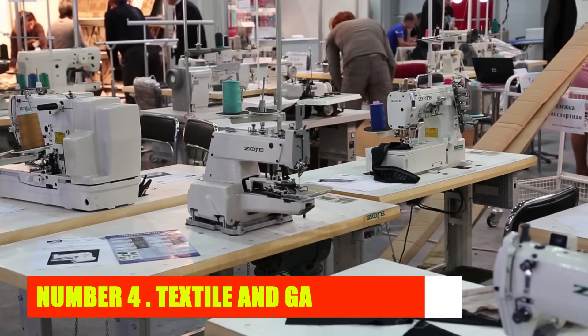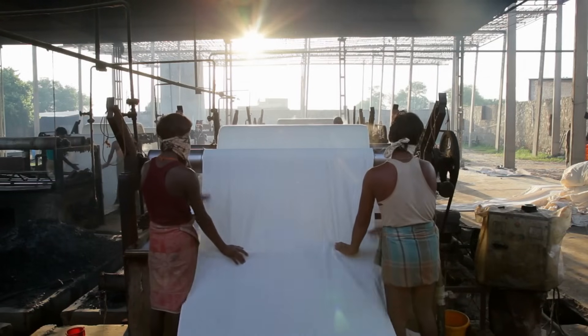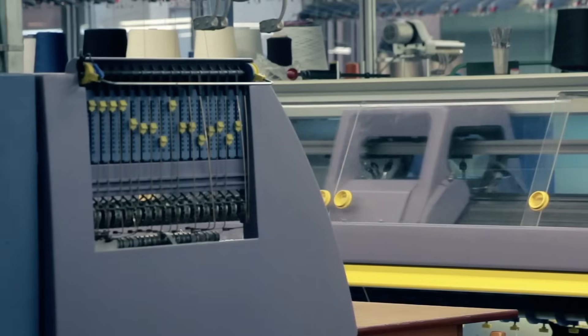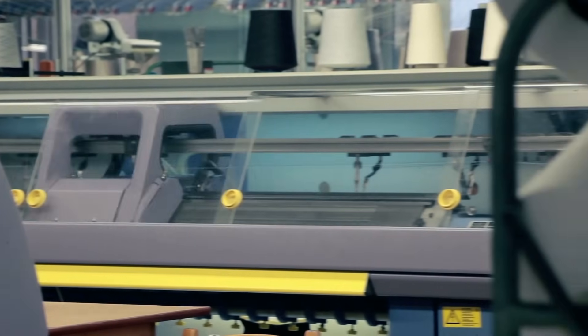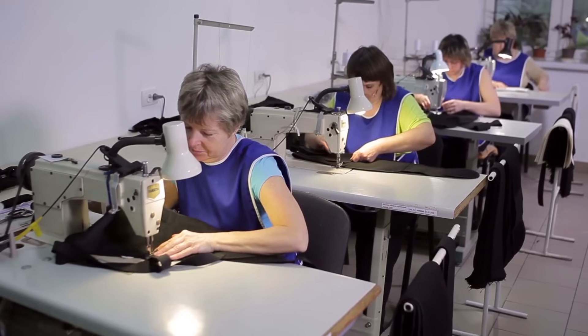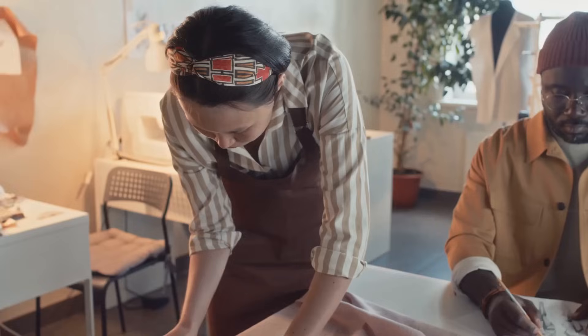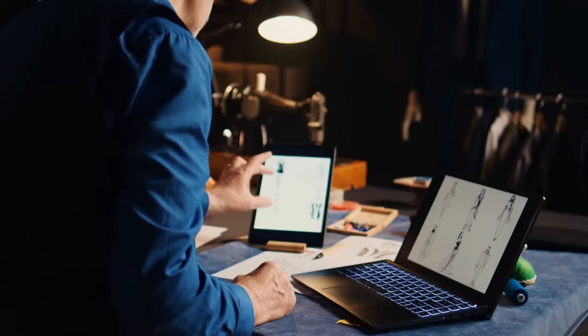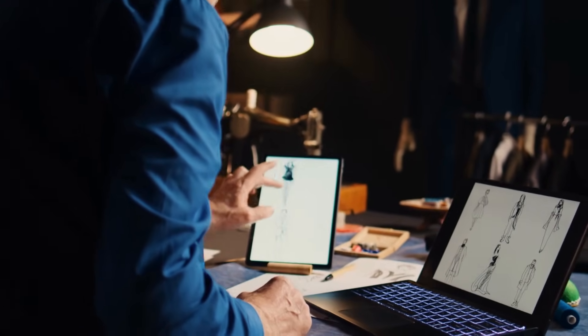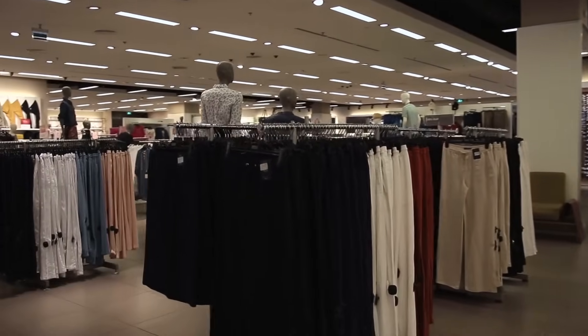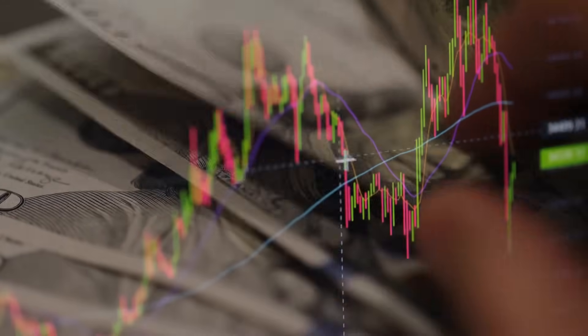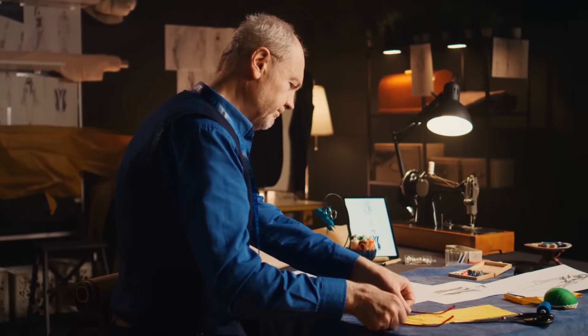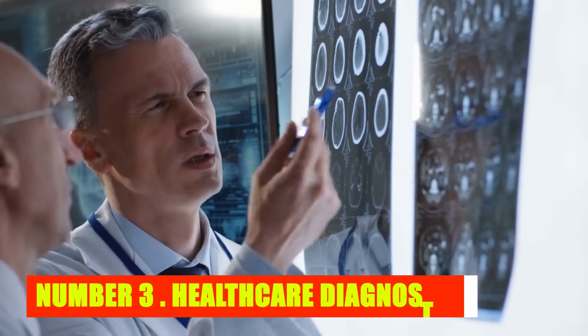Number 4: Textile and Garment Industry. In the textile and garment industry, artificial intelligence is revolutionizing manufacturing processes. AI-driven automation, from fabric cutting to quality control, enhances efficiency and precision. While these advancements bring cost-effectiveness and improved product quality, concerns about potential job displacement exist. Successful companies will find a balance between AI-driven automation and skilled labor, ensuring a harmonious integration of technology in manufacturing. Investors should consider companies strategically leveraging AI to enhance processes while addressing workforce dynamics.